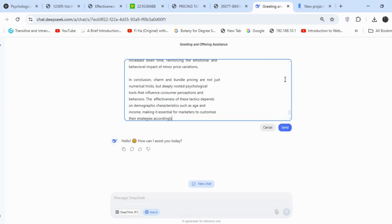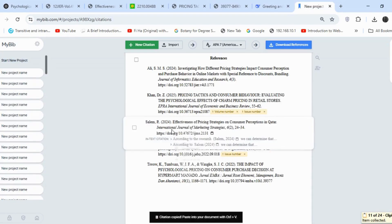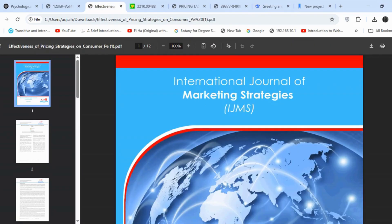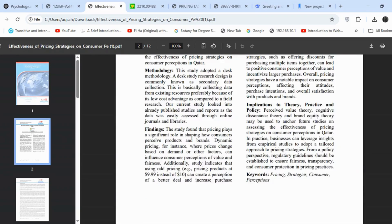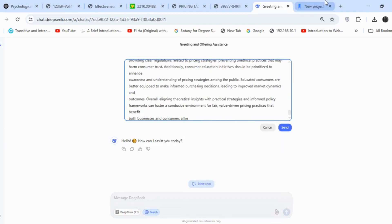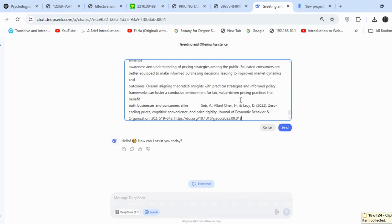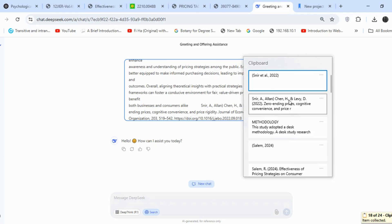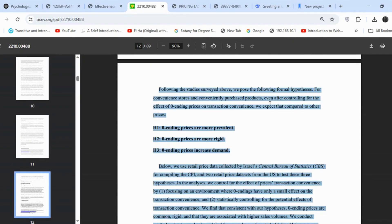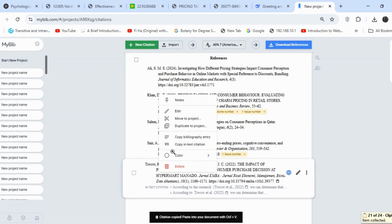This is one of the greatest advantages of DeepSeek — the platform allows you to paste extensive amounts of content without restrictions. Such flexibility is not available in the free version of ChatGPT, though I'm not sure if the paid version has similar capabilities. This is one of the reasons why I genuinely enjoy using DeepSeek. Of course, the platform does have some limitations as well, but I'll discuss those on another day.